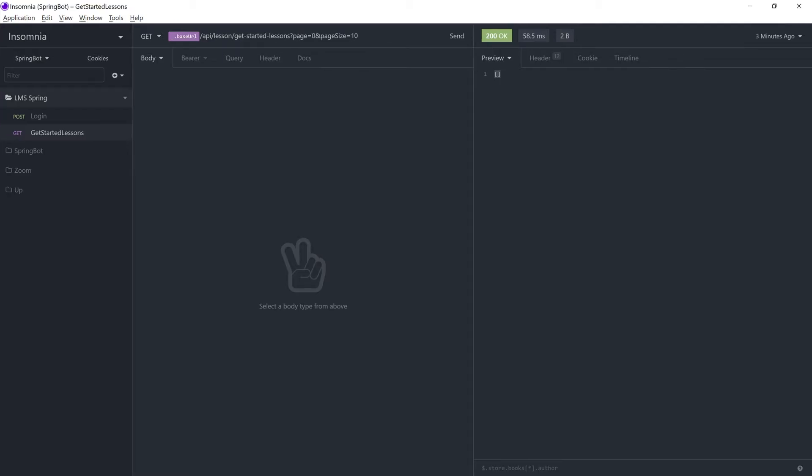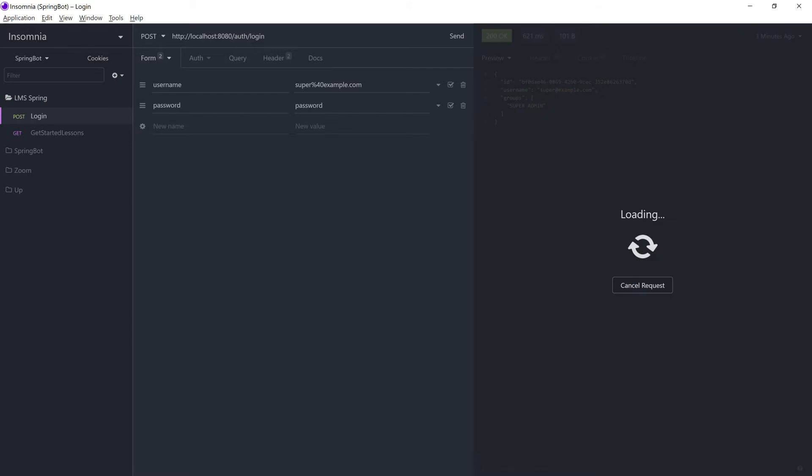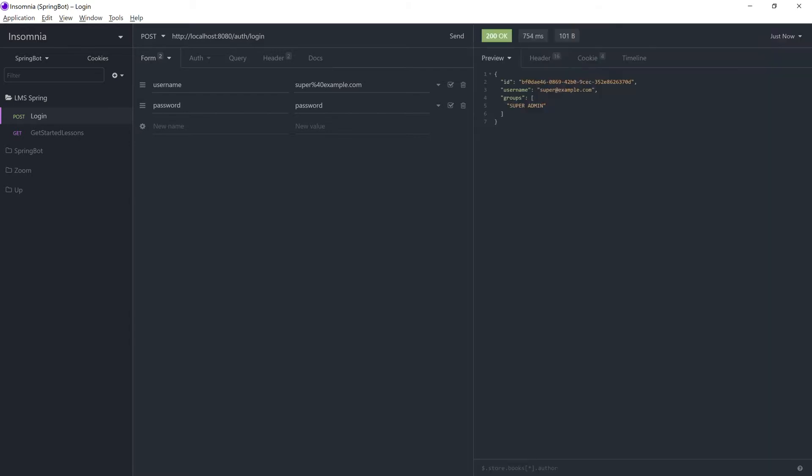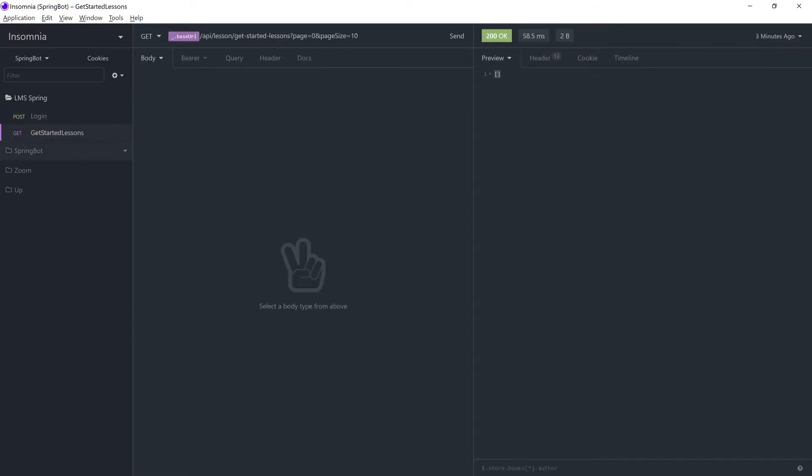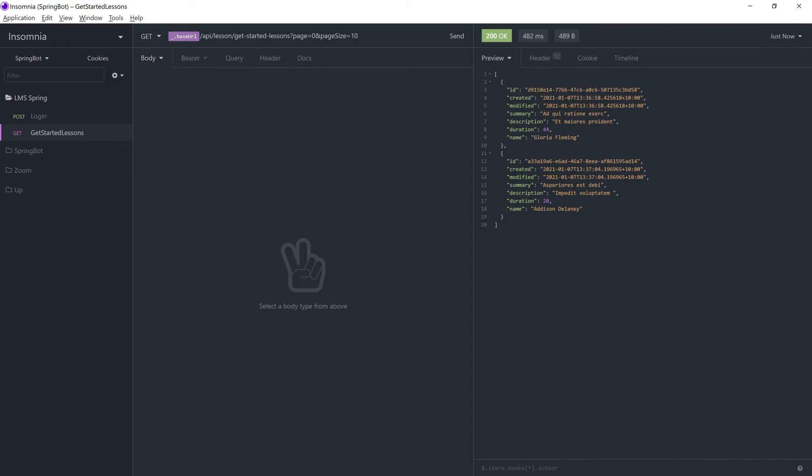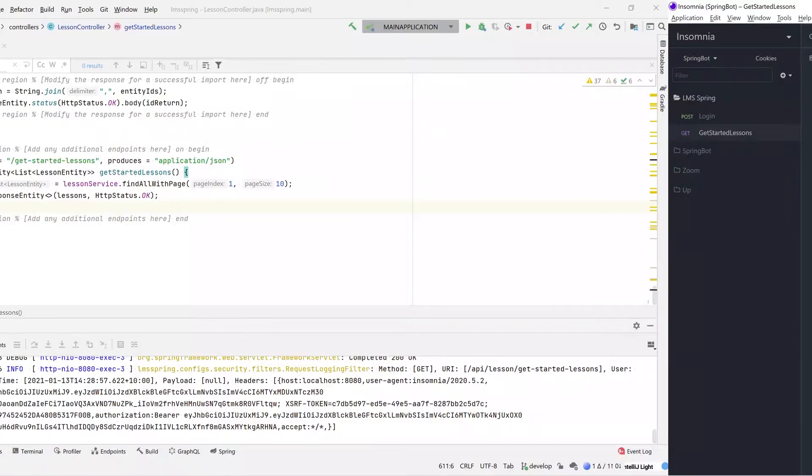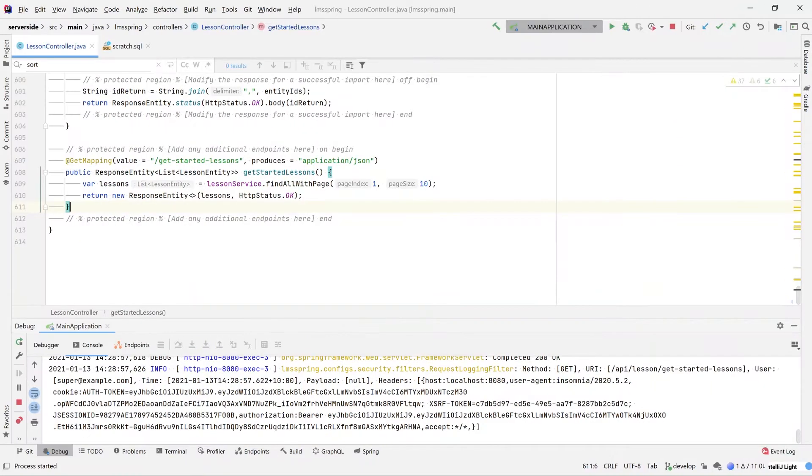Now that our application has started again, let's log in. Same as before. And resubmit our query. And here you can see we're retrieving two different results from our system. This is data that was pre-populated within the application. Given the fact that we're now searching for lessons based upon no filters at all, let's expand this a little bit further.